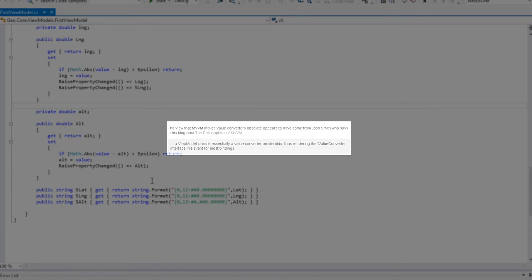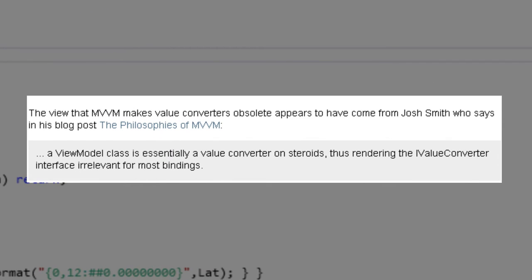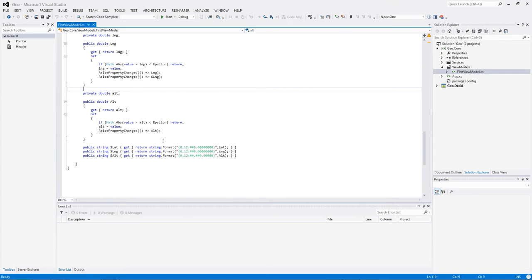Où est-ce qu'on le place ? Dans le ViewModel. C'est un vieux débat : est-ce que les ViewModels peuvent jouer le rôle de convertisseurs de valeur ou pas ? Si on regarde les définitions telles que celles proposées dans la dernière vidéo, on s'aperçoit que dans l'esprit du créateur de MVVM, le ViewModel est bien une classe qui permet d'adapter les données à la vue. De ce fait, il est parfaitement raisonnable de penser que l'adaptation des données à la vue est le travail du ViewModel. La plupart des projets écrits en MVVM sous XAML contiennent relativement peu de convertisseurs de valeur aujourd'hui.